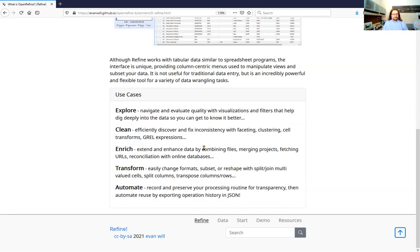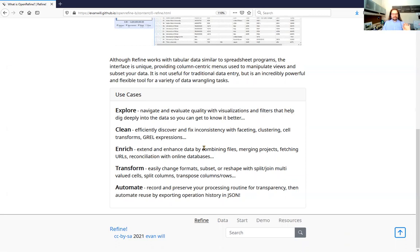Finally, to automate your routine — a lot of times that's going to be a script in Python or R, but in some cases your routine can't be 100% automated. One nice thing with Refine is you can export your entire routine, which shows exactly what you've done with that data and what operations you've applied. You can then reapply those same transformations to a new dataset. If you get sensor data regularly and have to do the same thing but need a little human intervention at certain points, Refine is really good at that.